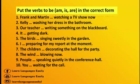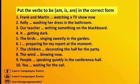So here is an exercise — let's do it together. Put the verbs 'be' in the correct form. Frank and Martin are watching a TV show now. Kelly is washing her dress in the bathroom. Our teacher is writing something on the blackboard. It is getting dark. The birds are singing sweetly in the garden. I am preparing for my report in the morning. The children are decorating the hall for the party. The wind is blowing now. People are speaking quietly in the conference hall.